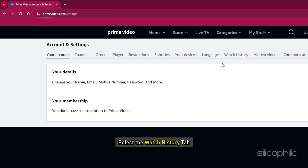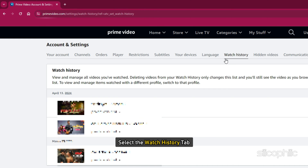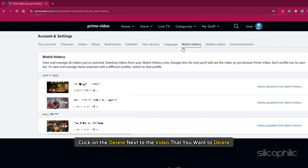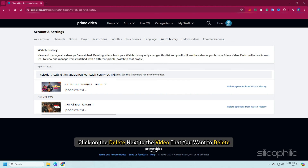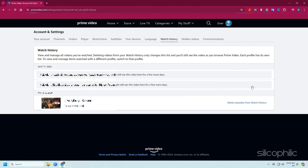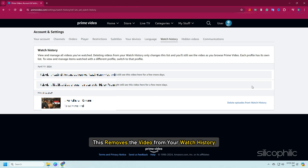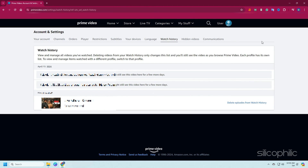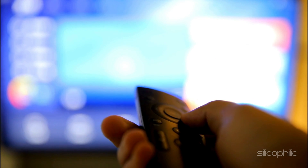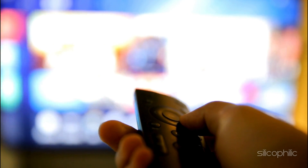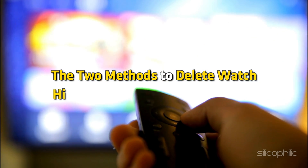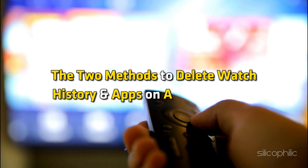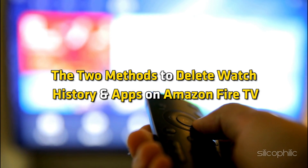Select the Watch History tab. Next, click Delete next to the video that you want to delete. This removes the video from your watch history. And there you have it — the two methods to delete watch history and apps on Amazon Fire TV.